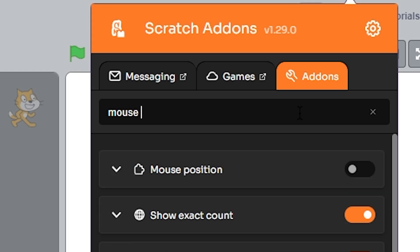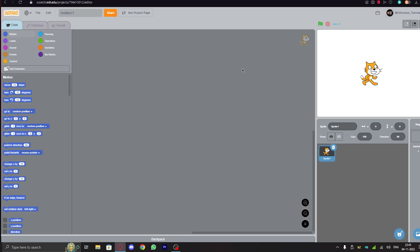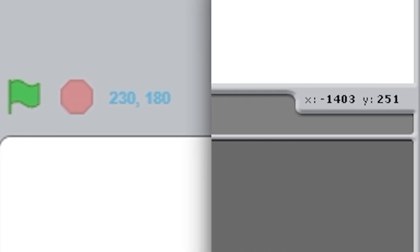After doing this, search for mouse position and turn it on. This addon basically shows the x and y coordinates of the mouse pointer in the Scratch editor, just like Scratch 1.4 did. I know this is pretty insignificant, but still, the more accurate the better.